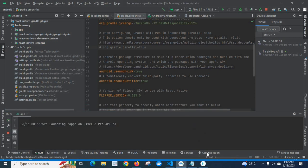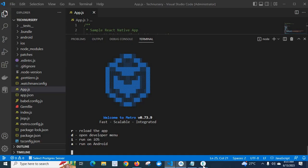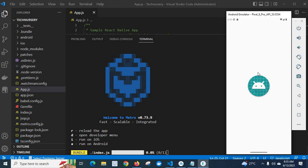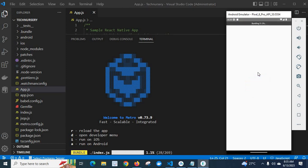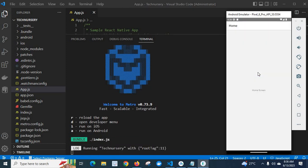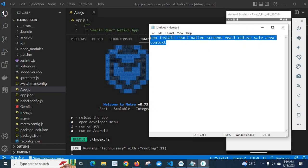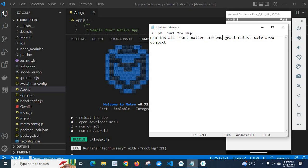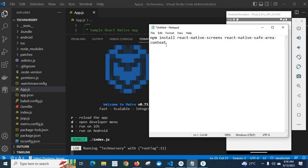Launching app. Let us go to Android emulator. Building 100%. Look at here, error has gone, so we successfully fixed the error by installing these two packages: npm install react-native-screens and react-native-safe-area-context. I hope this video is helpful for you. Thank you.